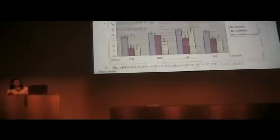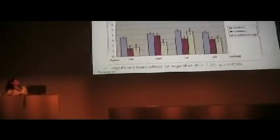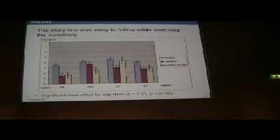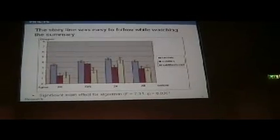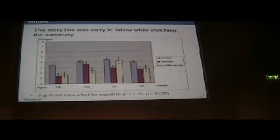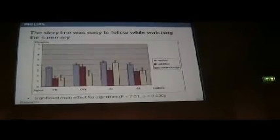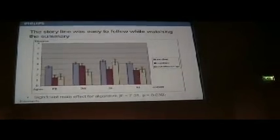For the first statement, the storyline was easy to follow while watching the summary. We can see on the figure that users consider the subtitles and subtitle script algorithms easier to follow than the random version. We again performed analysis of variance to prove statistical significance.